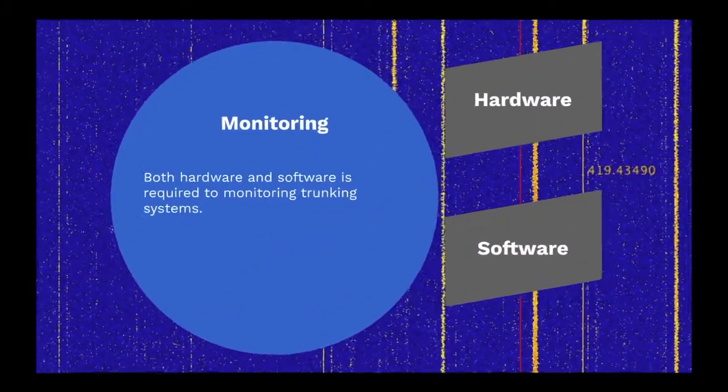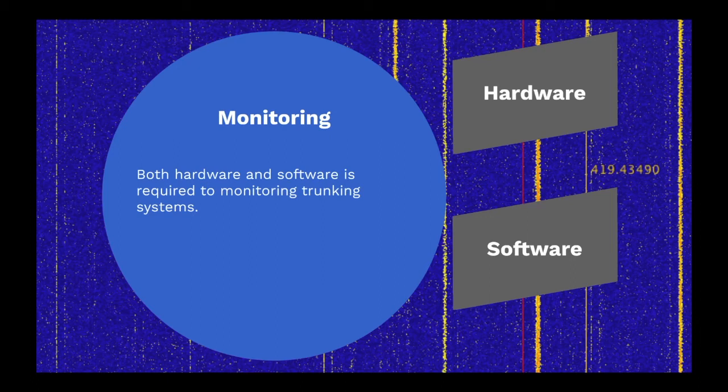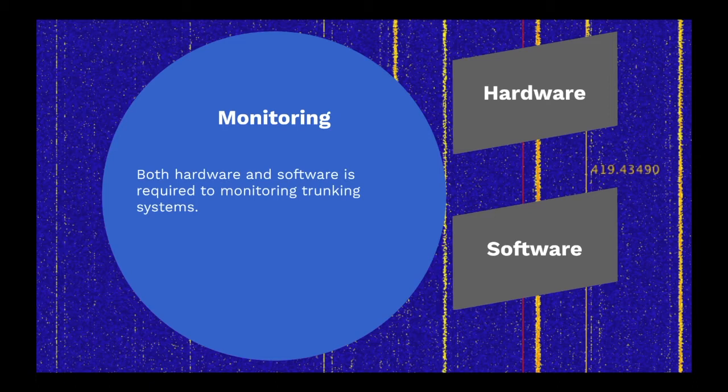Monitoring a trunking system requires both software that understands the protocols involved, and hardware that has sufficient bandwidth to cover both the control channel and talk frequencies, or multiple pieces of hardware to provide the bandwidth.